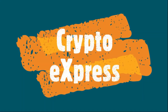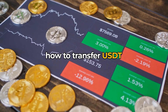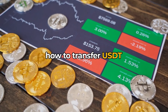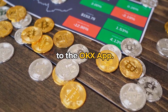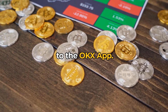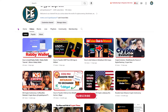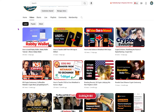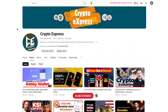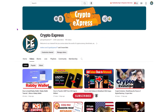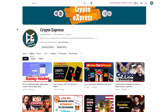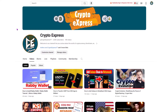Hello crypto buddies. Welcome to Crypto Express. In this video, I'll guide you on how to transfer USDT from MetaMask to the OKEx app. Before we dive into that, if you're a crypto enthusiast, I recommend subscribing to my channel. This way, you can stay updated with more videos like this and receive the latest news related to crypto.